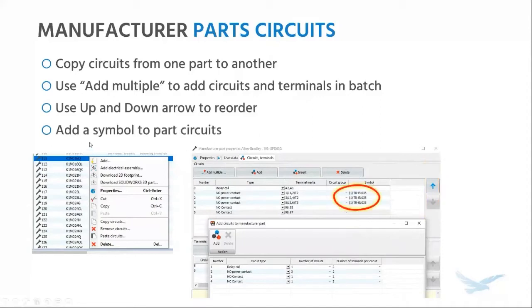If you're going to be adding a bunch of circuits of different kinds, the Add Multiple tool is a huge time saver. This allows you to add different types of circuits, control the number of circuits of each type, and the number of terminals per circuit. There's also the up and down arrow to reorder circuits. When matching symbol circuits against part circuits, SolidWorks Electrical looks at the circuit types and the order, so setting them up correctly now could save you time during design work. You also have the option to add a symbol to the part circuit — if you find yourself using the same symbol for all your relay coils or three-pole normally open power contacts, just link a default to the part circuit.